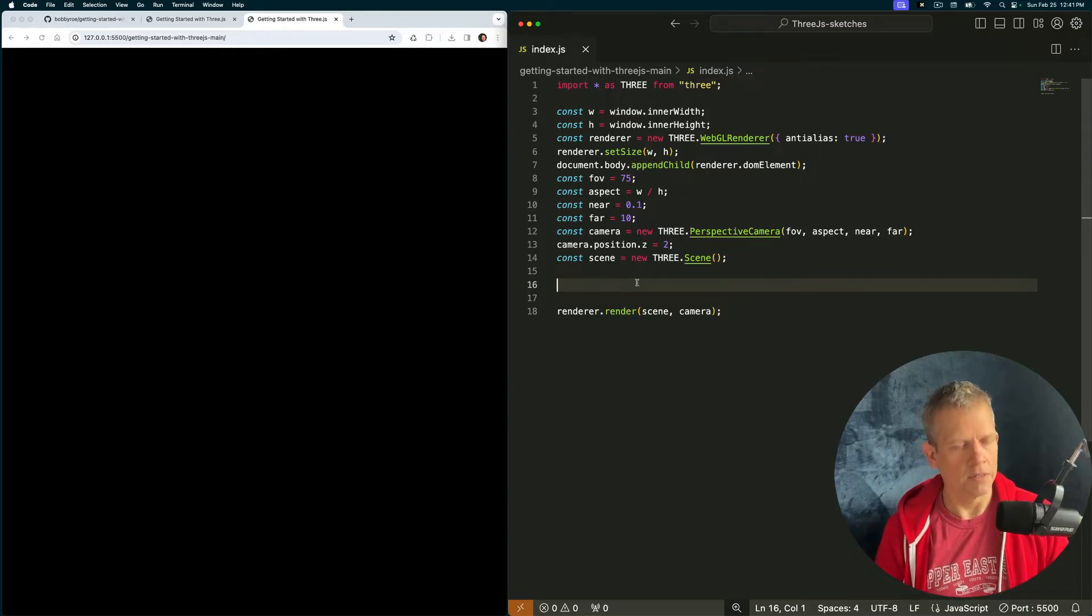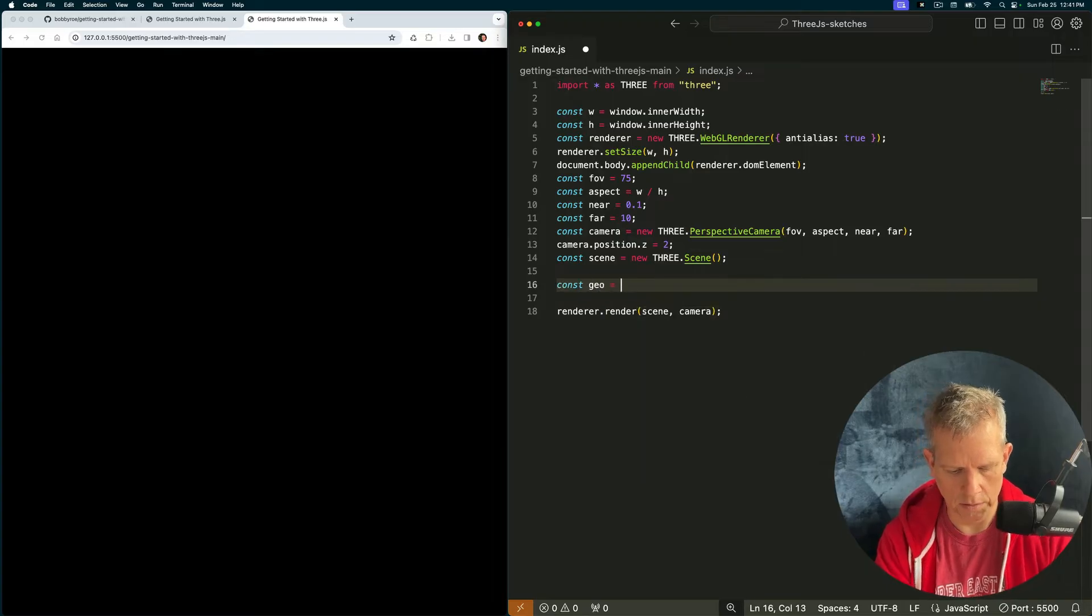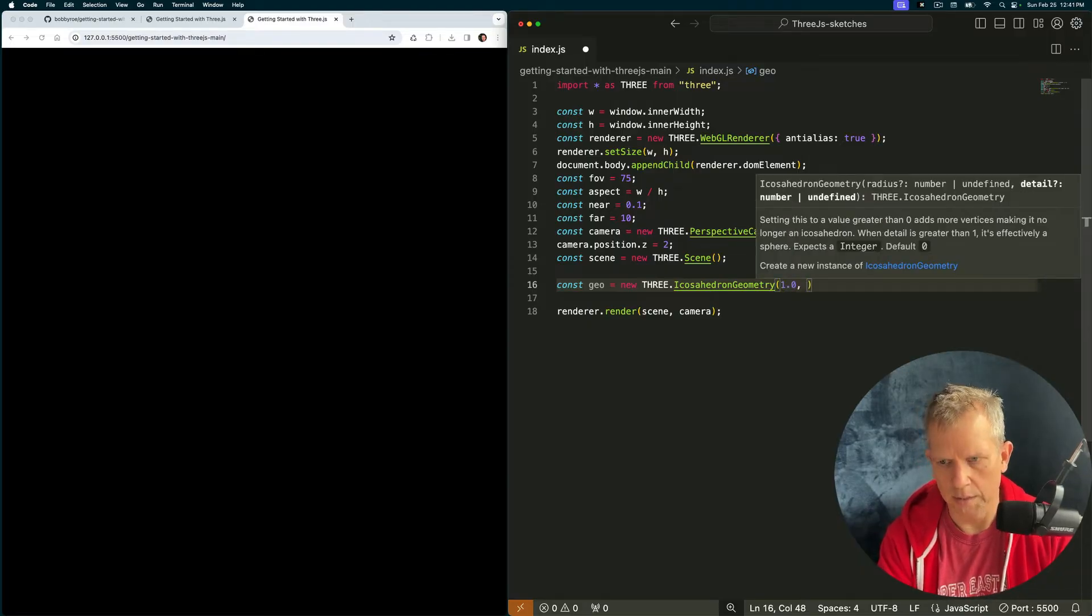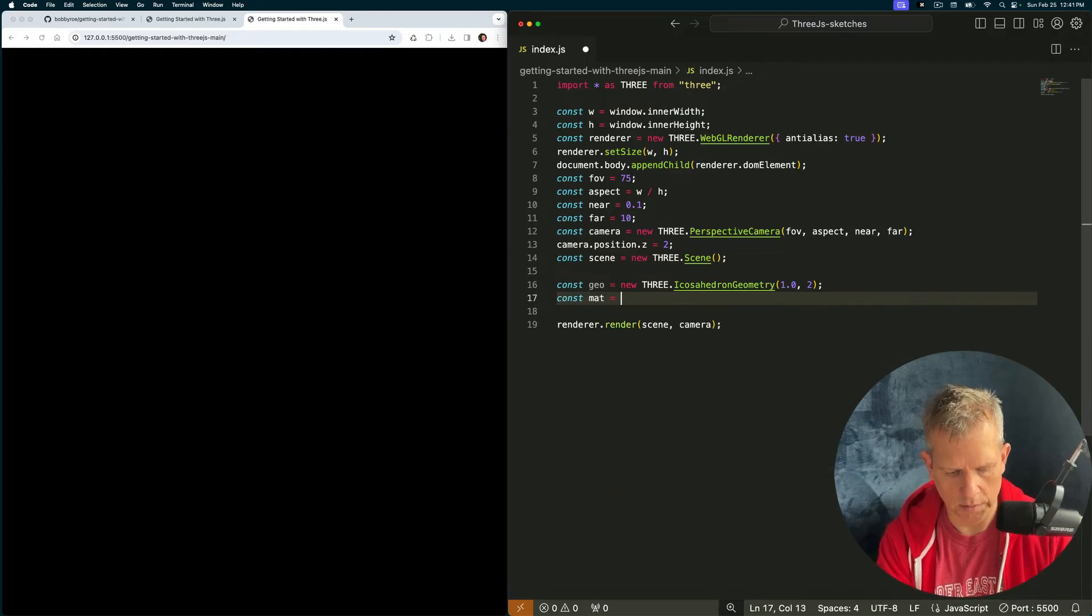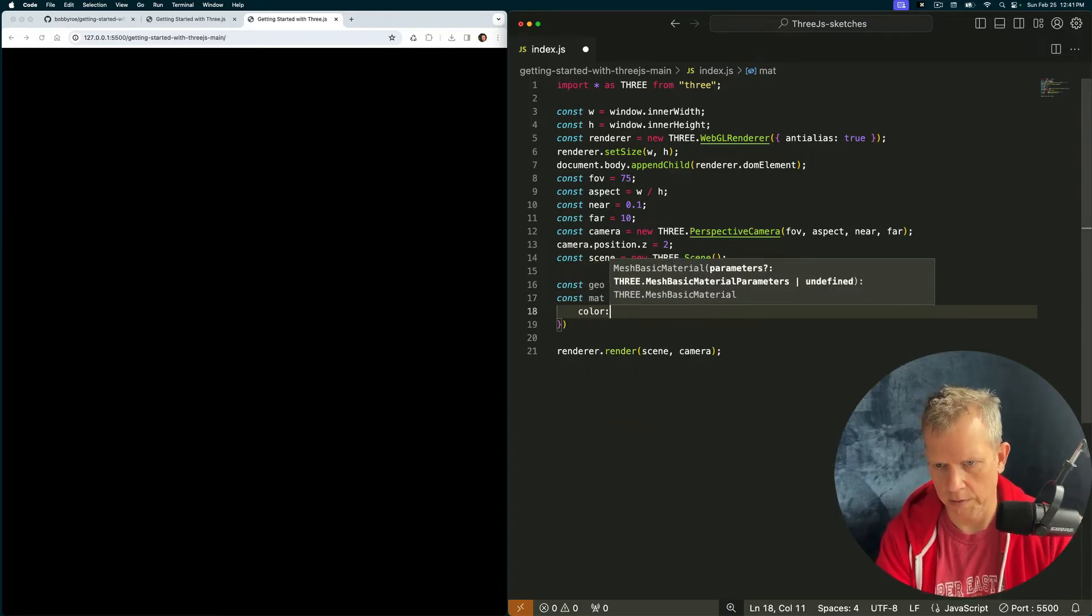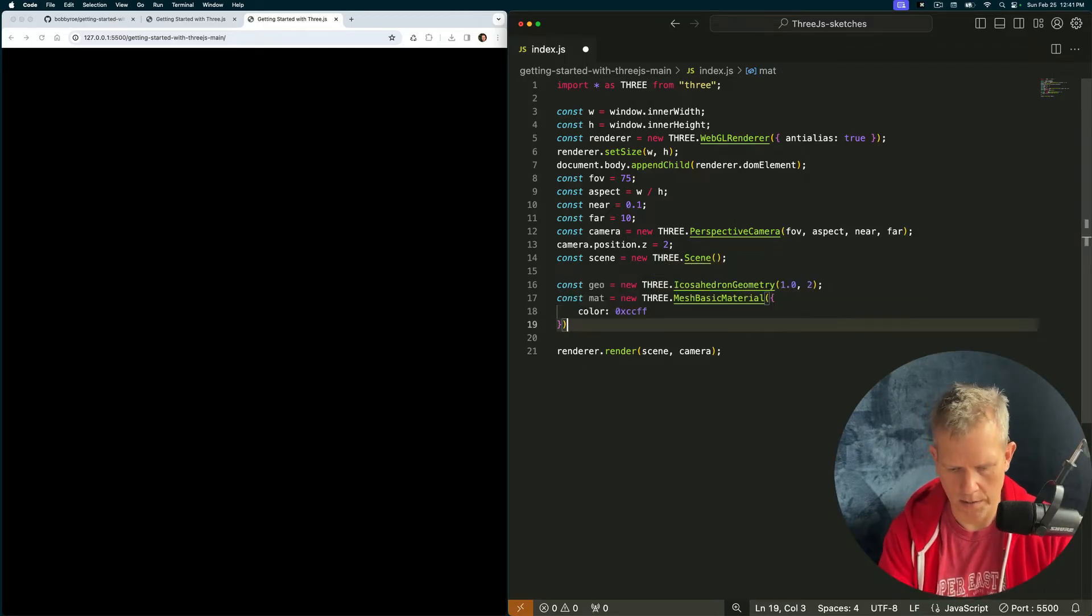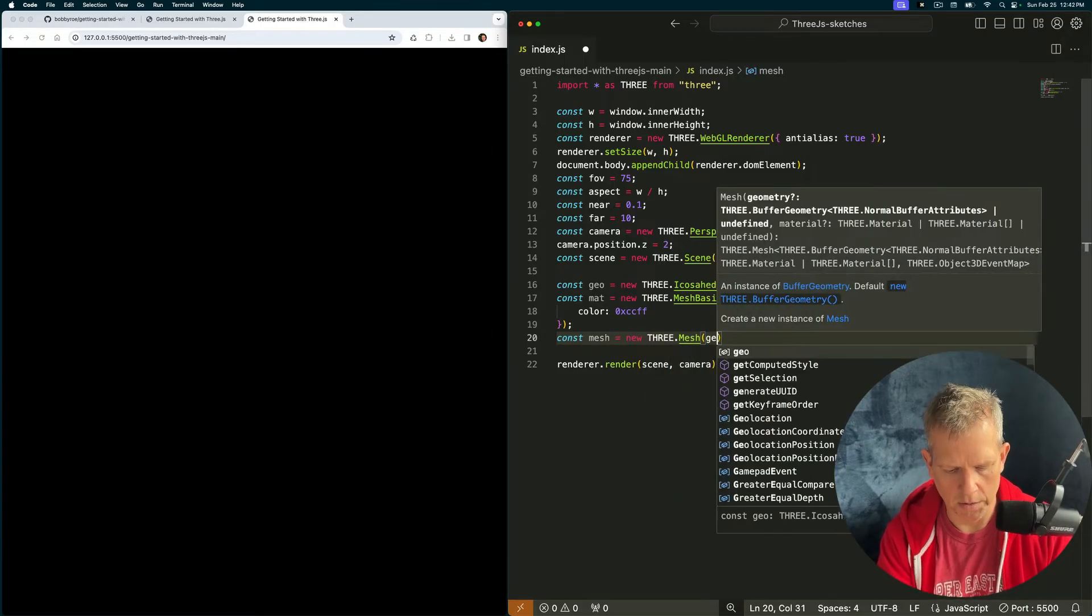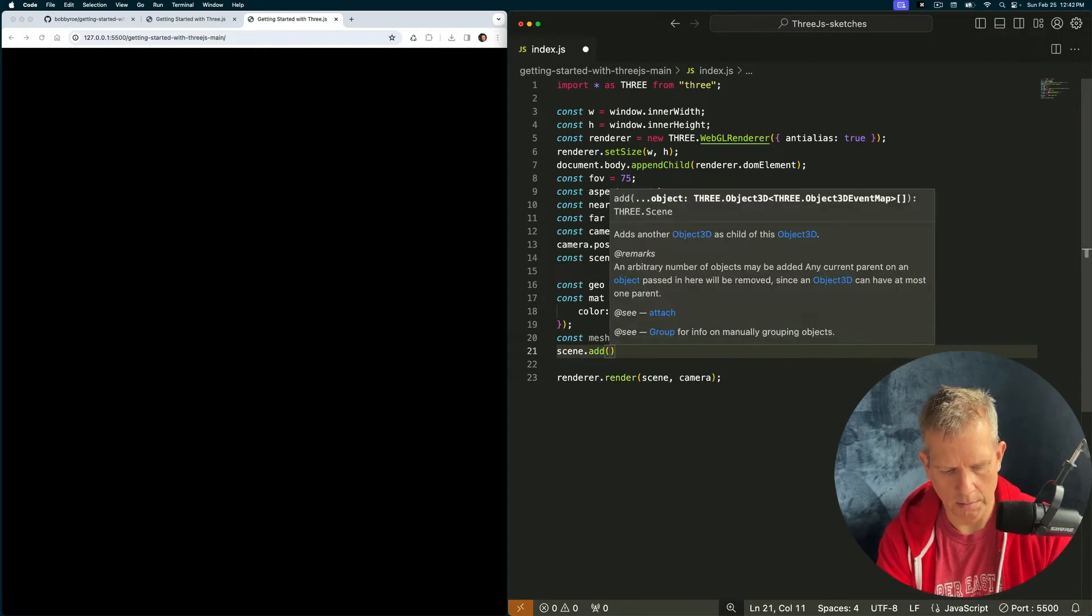Three.js has built into it some simple geometries, primitives they're called. And we can just grab one of those and throw it in our scene. Let's do that right now. Const geo equals new three.IcosahedronGeometry. It wants to have a size and a detail. We want to put a material on that geometry. Const mat equals new three.MeshBasicMaterial. And this wants some properties. The only one I'm worried about right now is the color property. Let's say 0xCCFFFF. That's kind of a light blue color. And const mesh equals new three.Mesh. We're going to pass in the geo and we're going to pass in the mat. And then we have to scene.add mesh. Ta-da!